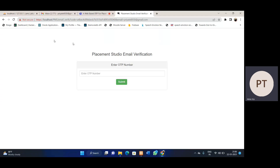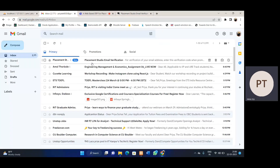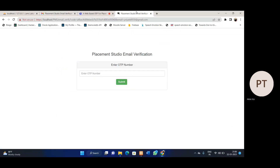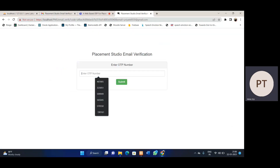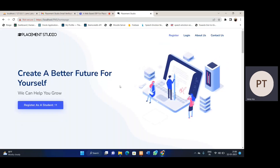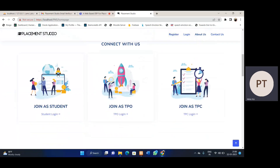Now, an OTP is sent to our email ID. Let's copy this OTP and submit this window. The OTP is verified, and the user is taken to the home page again. We then have to go through specific login sections.